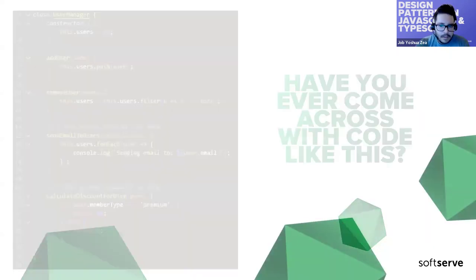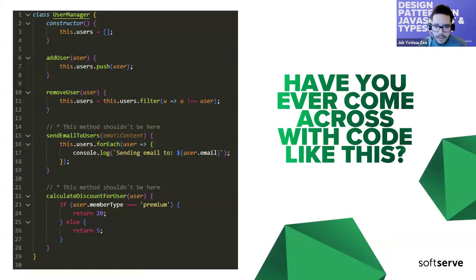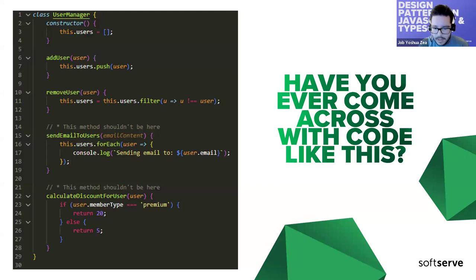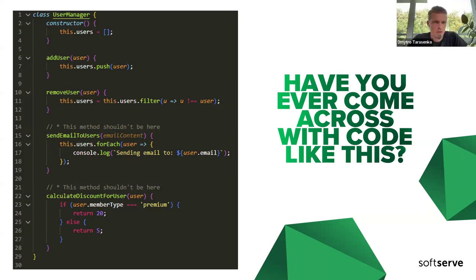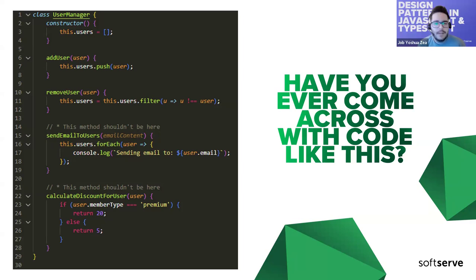I want to start with a question for the audience: have you ever come across with code like this? Do we have any volunteers who want to share something? You can use the chat, raise your hand, or just unmute. I was asking if you're seeing the image of the code — have you ever come across with code like this?